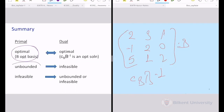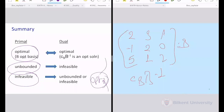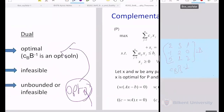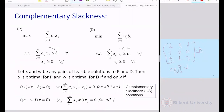A student asks for clarification on where Ax − B and C − WA come from. The conditions are: W times (Ax̄ − b) = 0 (dual variable times primal slack), and (C − WA) times x̄ = 0 (primal variable times dual excess). Each primal constraint is associated with a dual variable W_i, and each primal variable x_j is associated with a dual constraint with excess e_j. This is the vector form of the complementary slackness conditions.